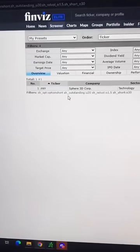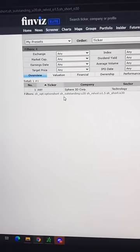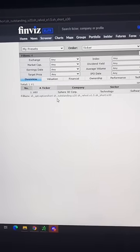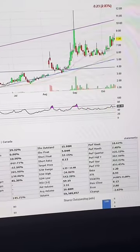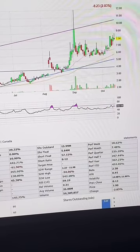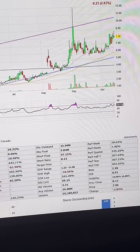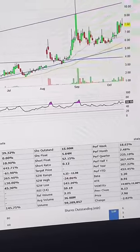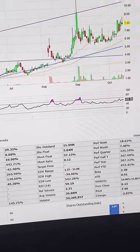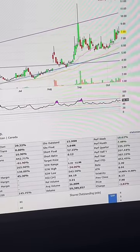Now there's one stock that popped up and that's ANY. Once we click on the chart, we can see it has a 57.15% short float with only 5.84 million shares float.